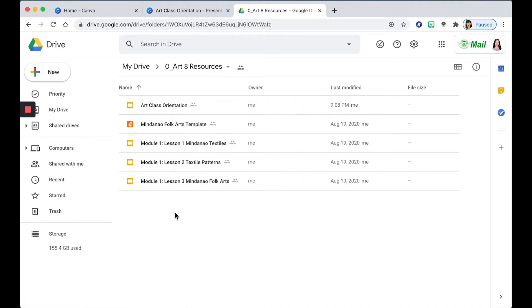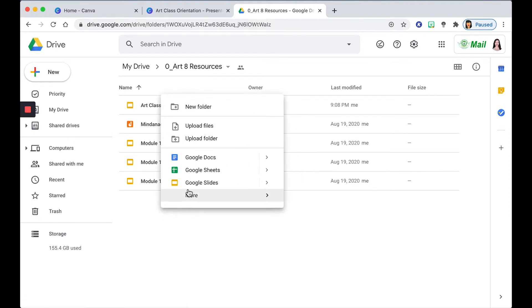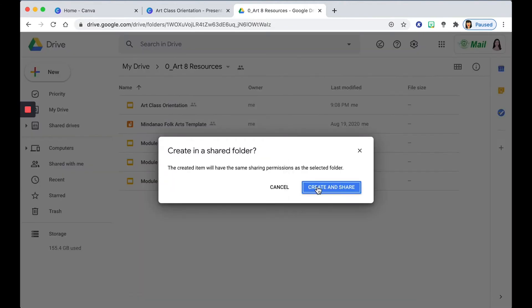Right-click on this page and click Google Slides. So this prompt is asking you if you want to create a Google Slide in this folder. You just have to click Create and Share.